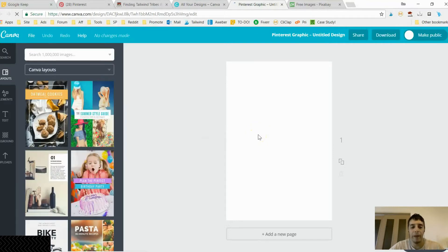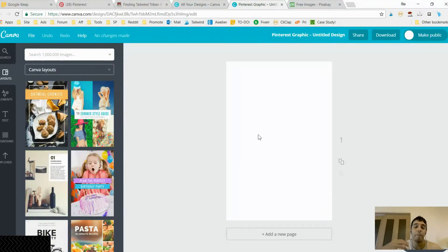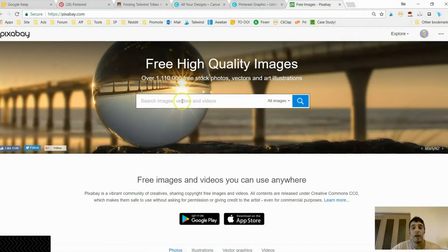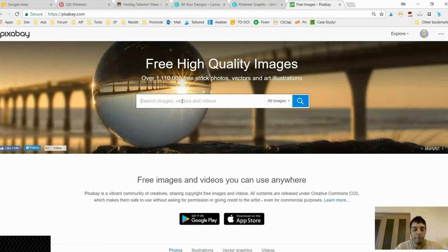When it comes to what works best on Pinterest in terms of shares, in the internet marketing or content marketing niche I find that actual pictures of people converts best — gets more repins and more shares. I don't like using Canva's stock images because they're not mine. What I like to do is go to Pixabay — everything there is public domain, meaning you can use it commercially any way you want.